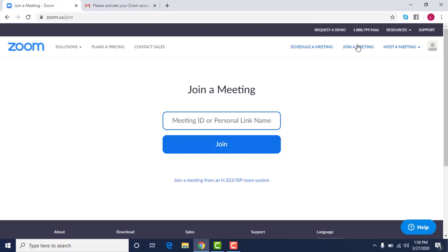But if you had the link and you wanted to go into your account and join, you could put the link in here and then just click join and also join the meeting.